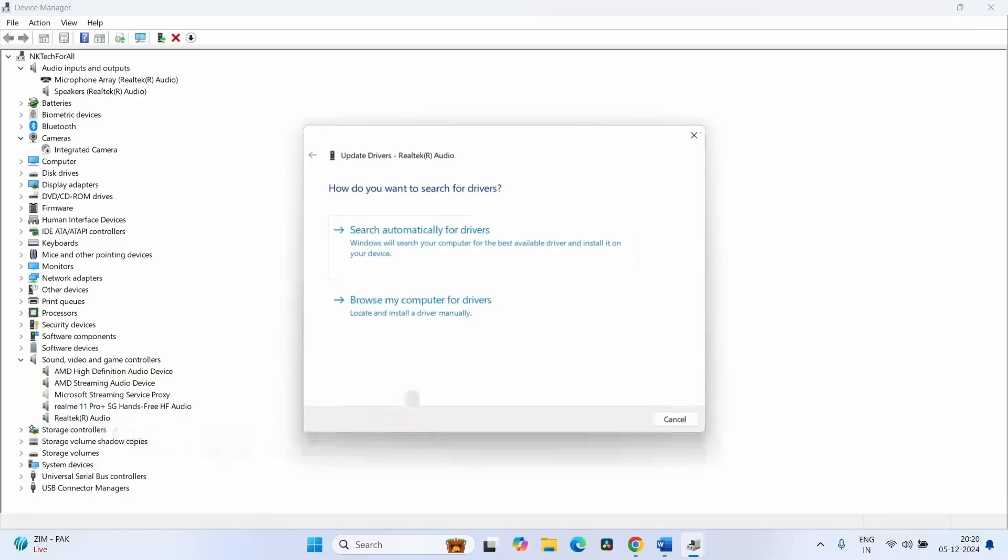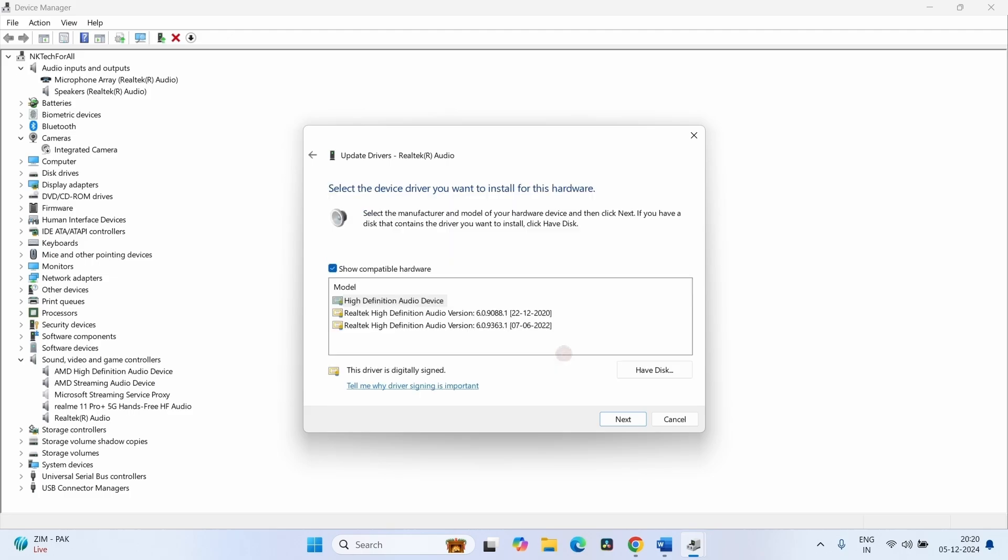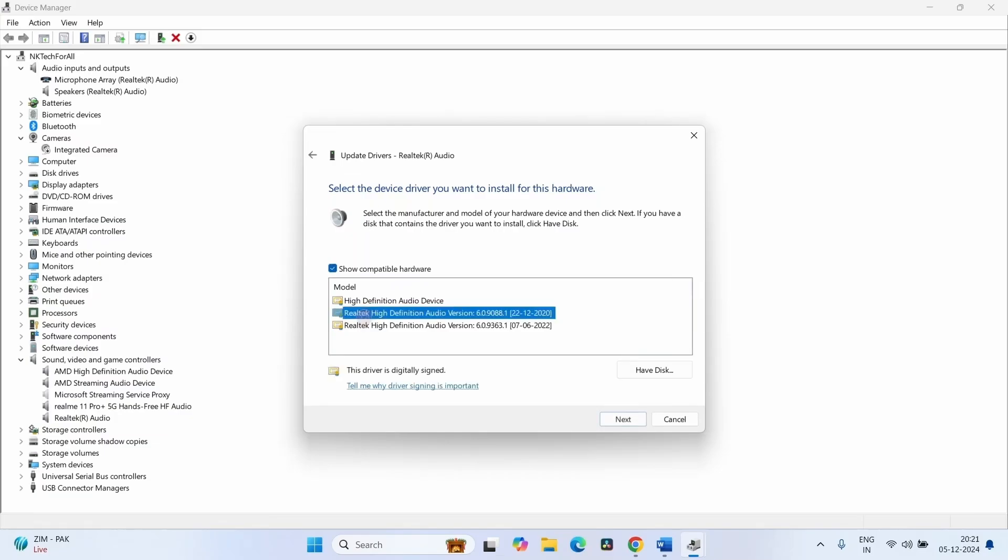Click on Browse My Computer for Drivers. Click on Let me pick from a list of available drivers on my computer. Select the previous version of the device driver and click on Next.